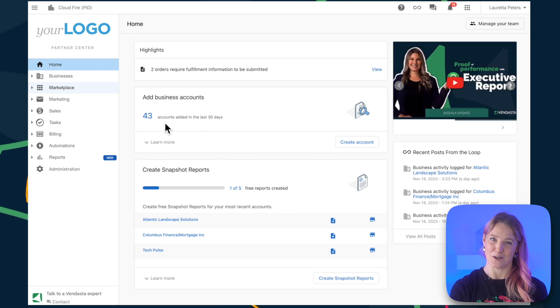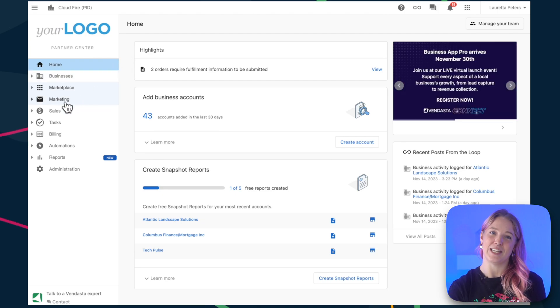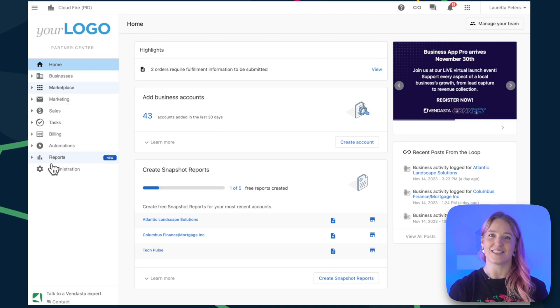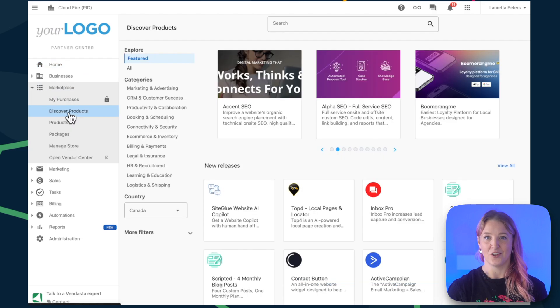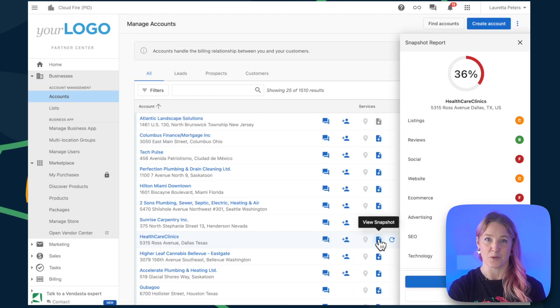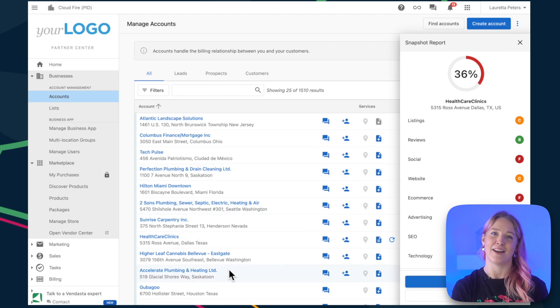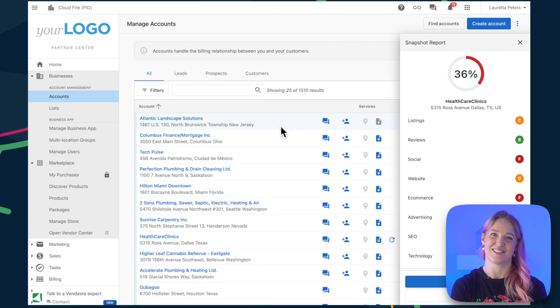First is Partner Center. This is your playground. Here, you and your team can do it all, from marketing to selling and everything in between. Curate your store, explore sales opportunities with our Snapshot report, and manage your beloved local business clients. Simply put, it's your command center.